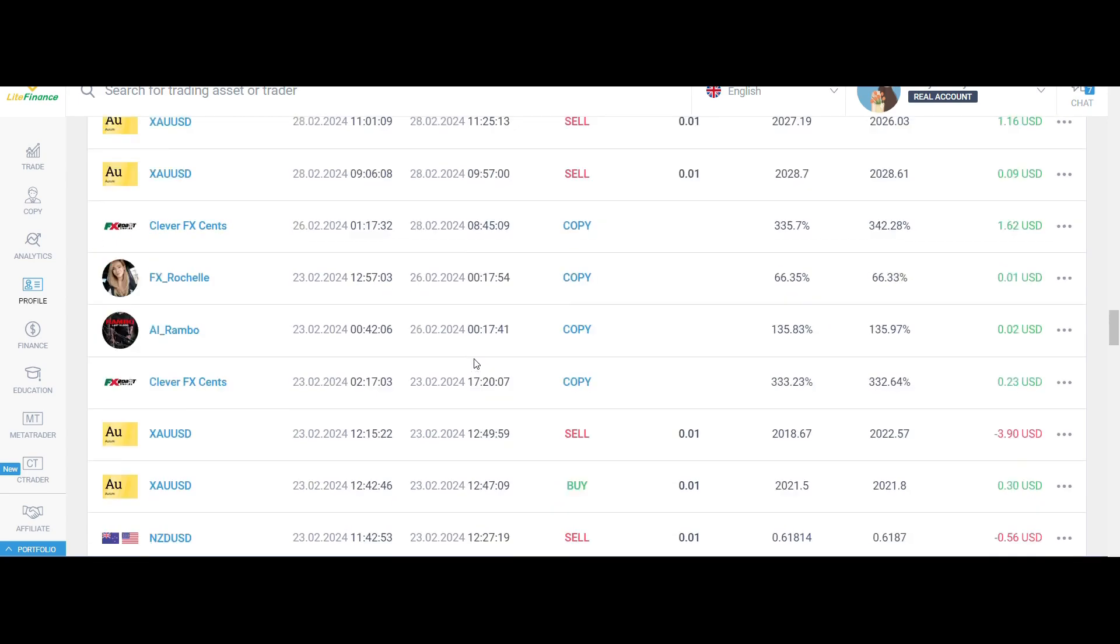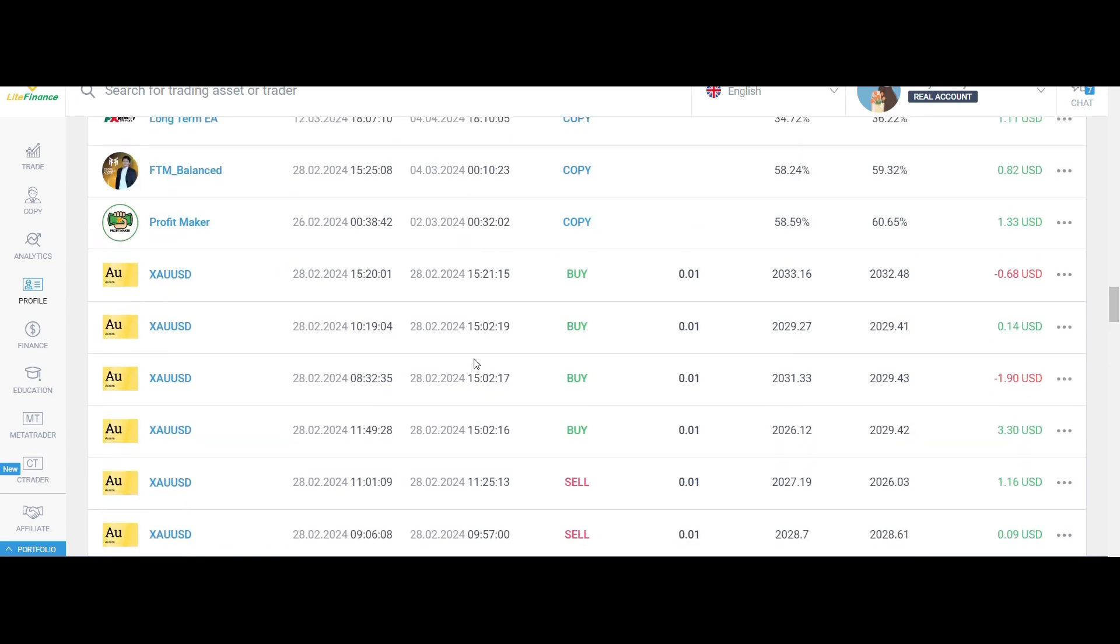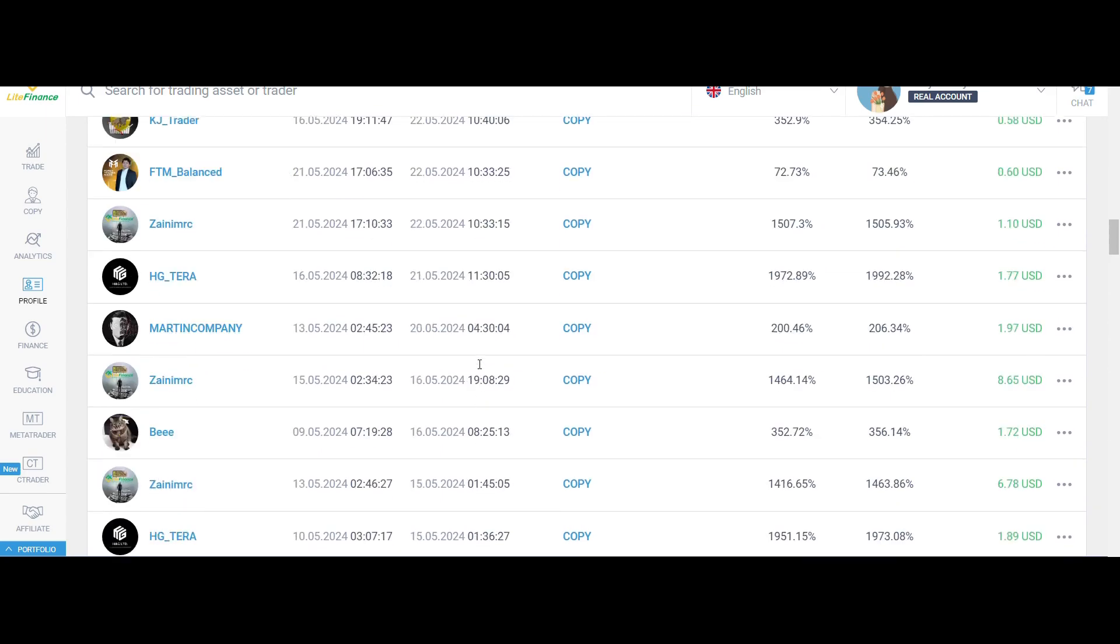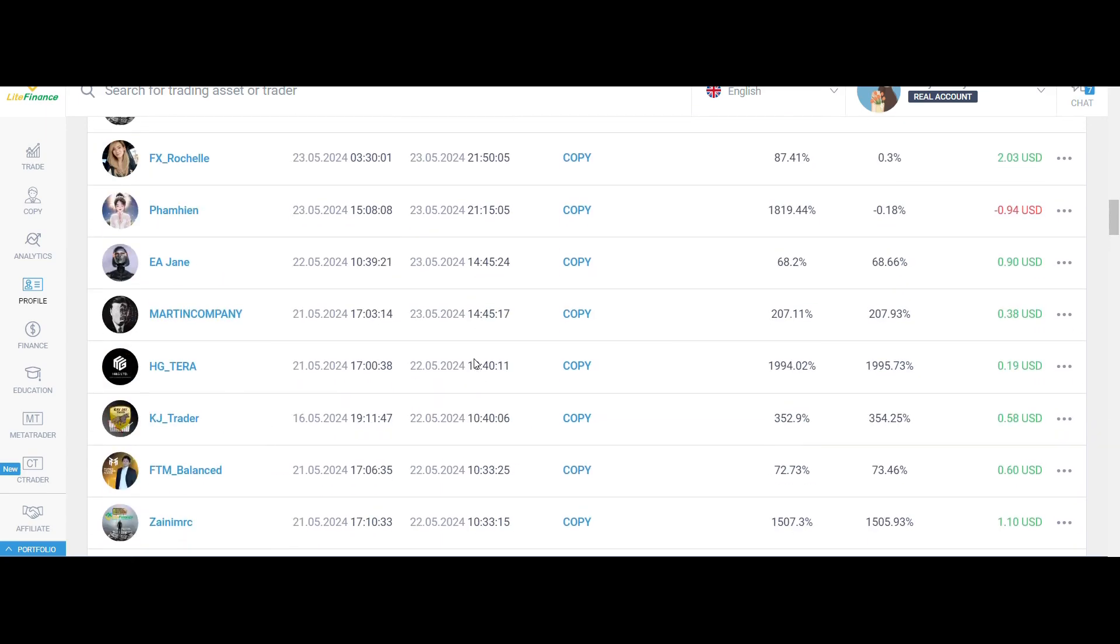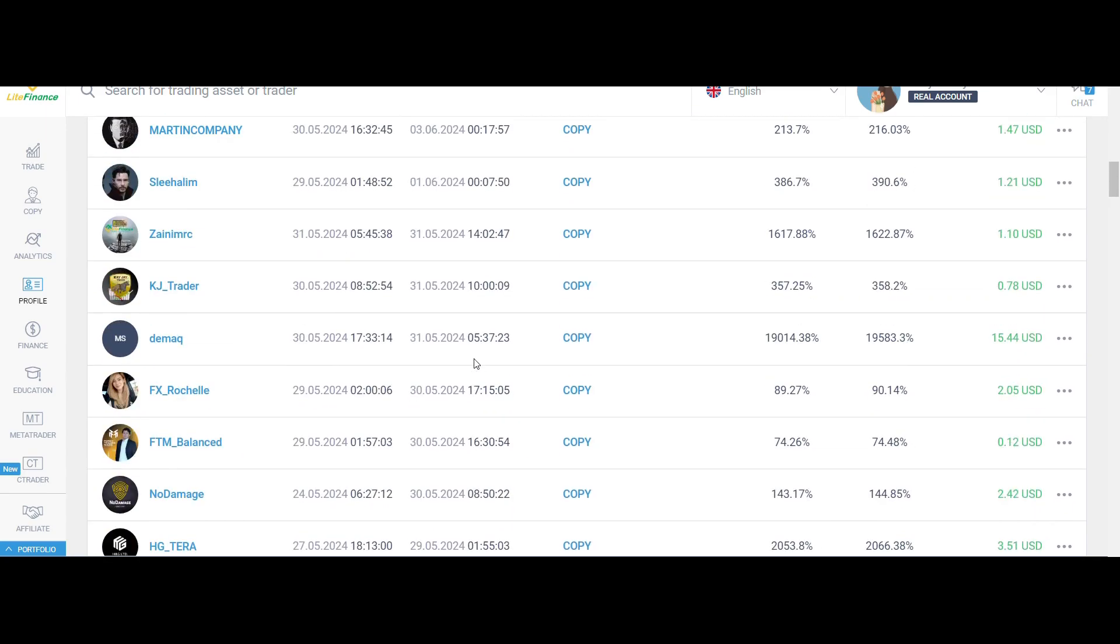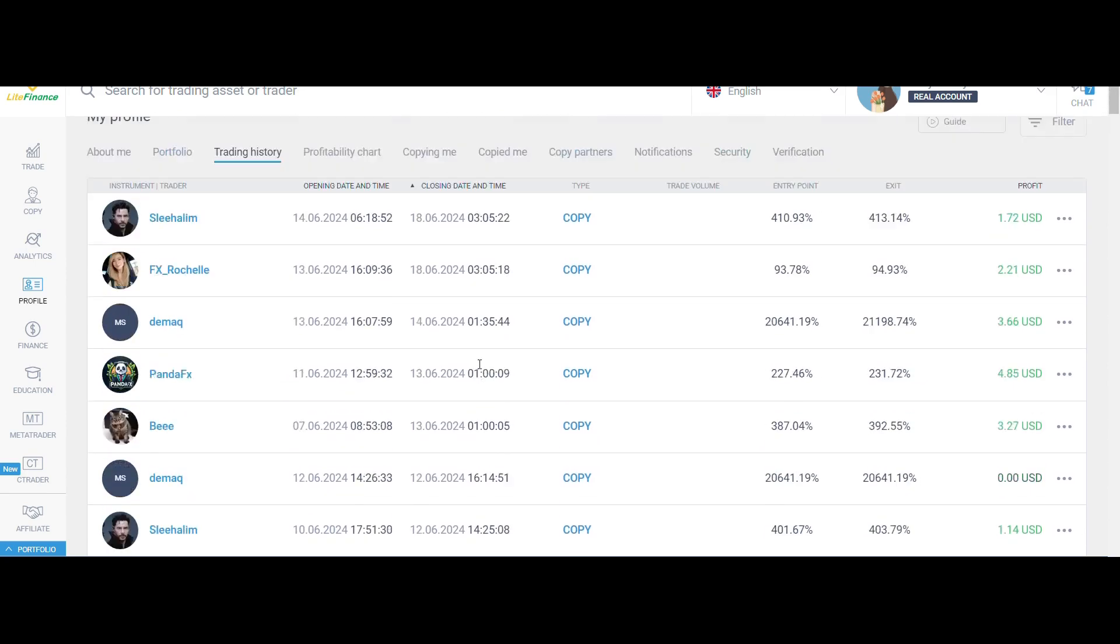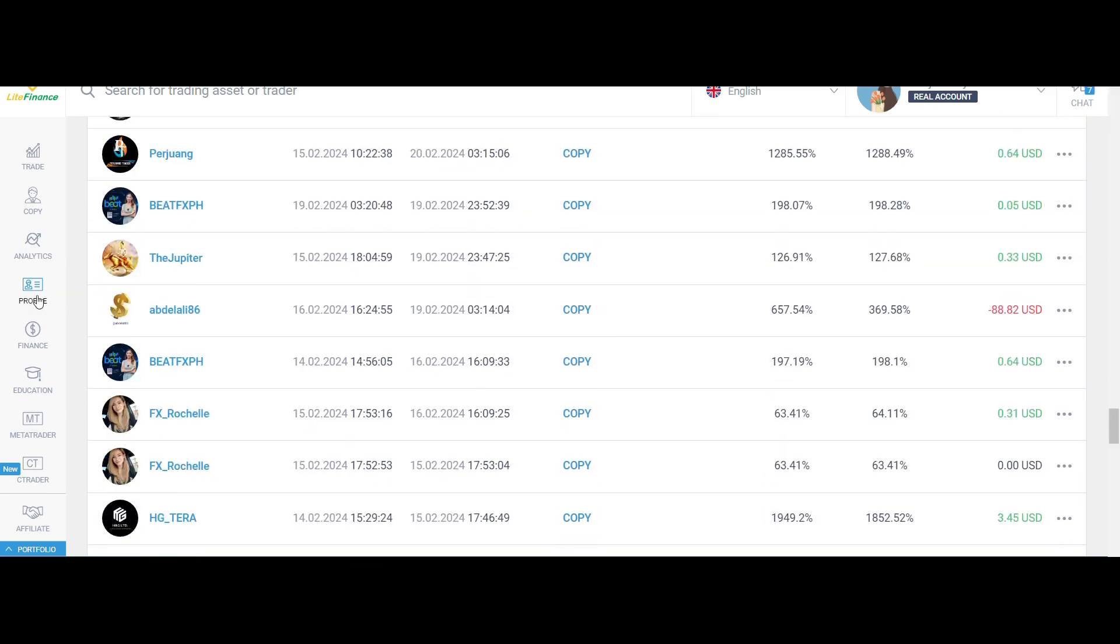A note though that Forex is still high risk. And it's important to stick and stay with your copying plans. So in Litefinance website,